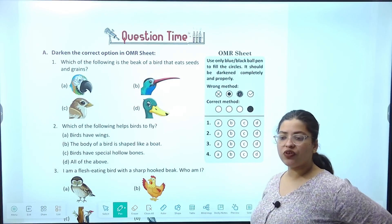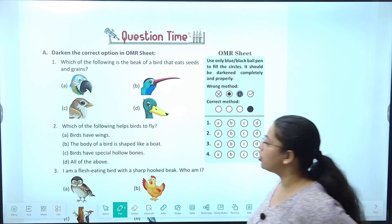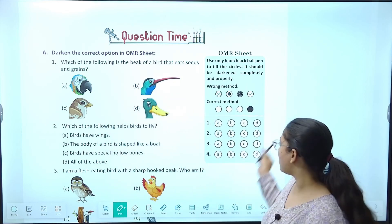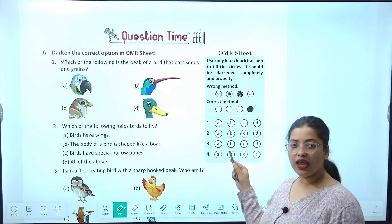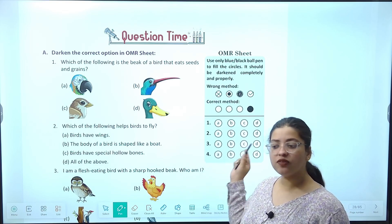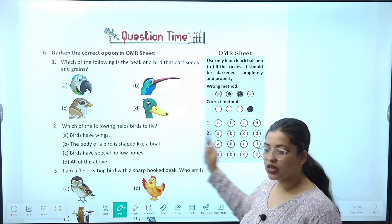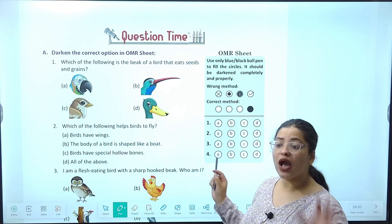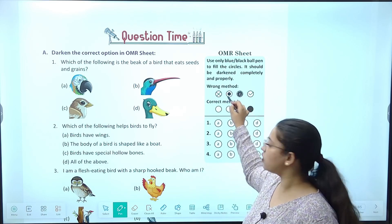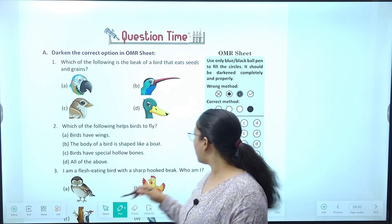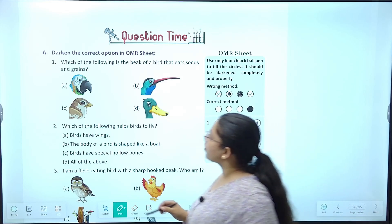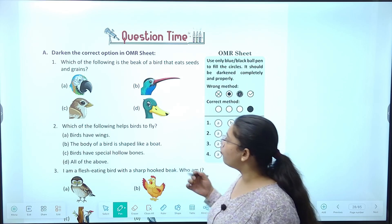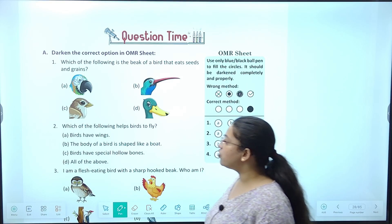Question time — chaliye MCQs karte hain. Tick the correct option in the OMR sheet — hum yahan jo option tick karenge aapko saath saath OMR sheet mein bhi use dark karna hai. Answer dark karna hai — complete dark, not just a dot or cross. First question: which of the following is the beak of a bird that eats seeds and grains? Seed aur grain khane wali bird ki beak kaisi hoti hai — short and broad. So the answer is option C.